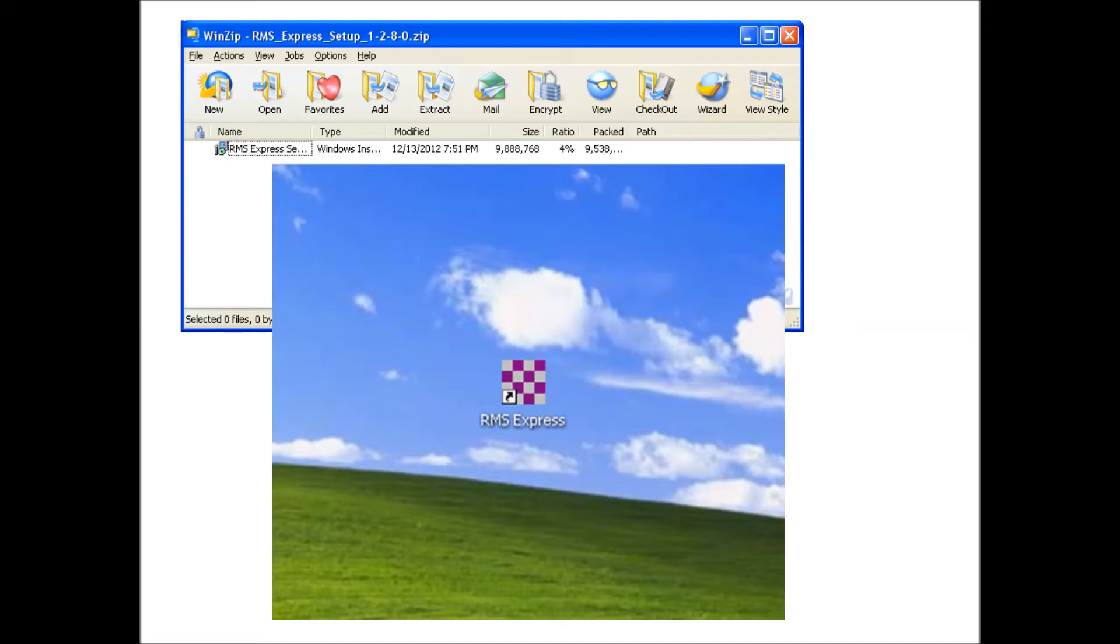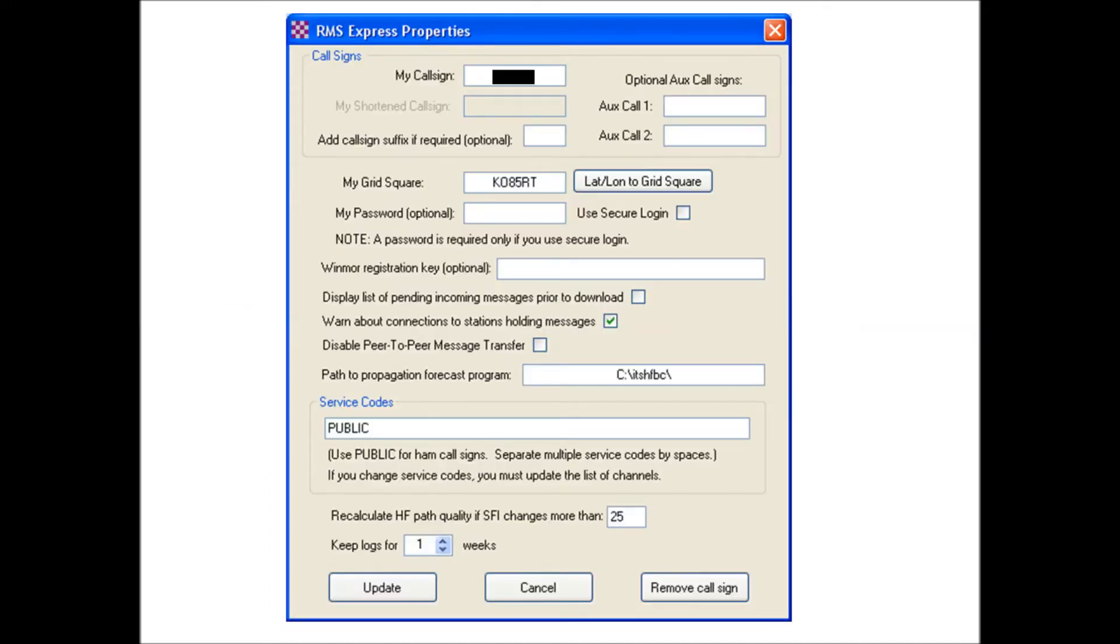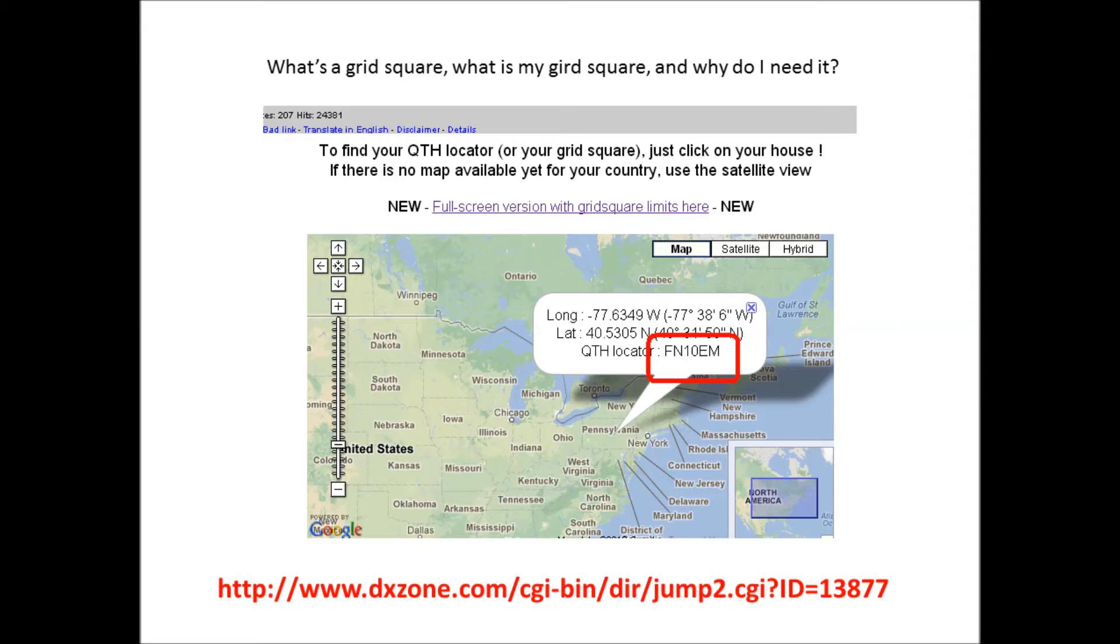When you execute the program for the first time, a setup screen is going to come up. It's going to ask you for your amateur radio call sign. You can't put a fake call sign in here, you have to be a licensed radio operator and have a valid amateur radio call sign. It's going to ask for your call sign and your grid square location.